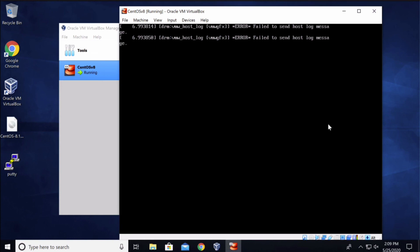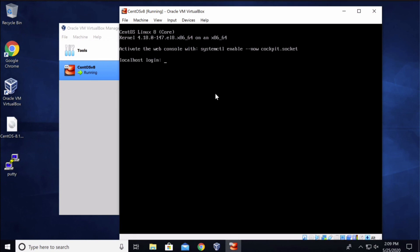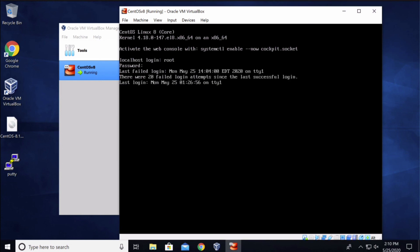Once the system boots completely you will get the login prompt. Type in root and enter the password that you changed the password to for the root ID, and now you should be able to log in.